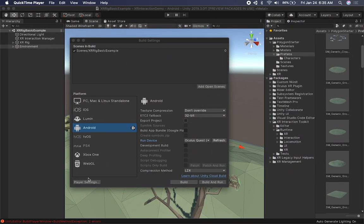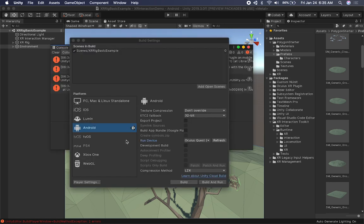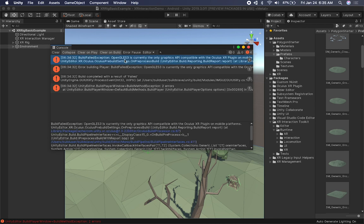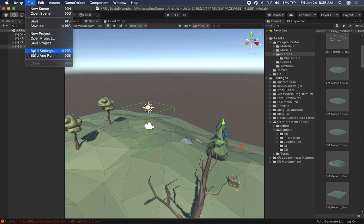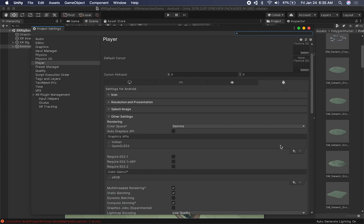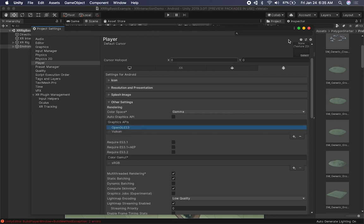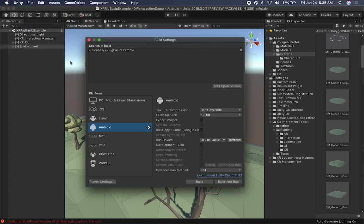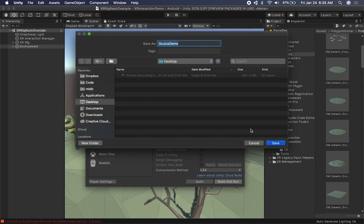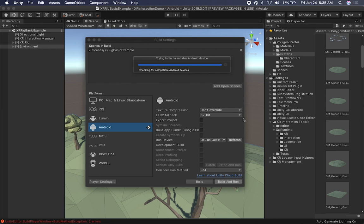I tried to build it and had a failure - I want to show you how I fixed it so you know how to build to your device. If you get this error, it means the current graphics selected are not supported. Go into Build Settings > Player Settings, go into Android, and instead of using Vulkan as the graphics API, move to OpenGL ES3. After that, close it and you should be able to build. We have the Oculus Quest selected - I'll click Build and Run and save it as 'Oculus demo'.